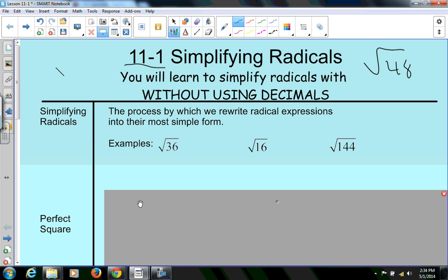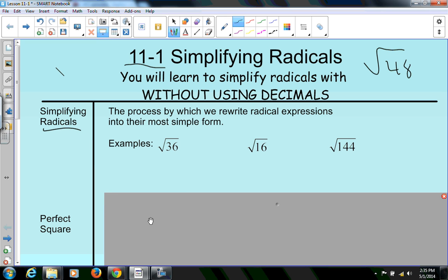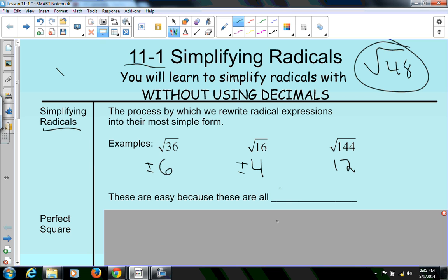Take a look at all these. Simplifying radicals is really just the process by which we write radical expressions into their simplest form. So we're computing square roots, but sometimes we can't compute square roots of things like that. However, if we look at these, these are pretty simple. The square root of 36 is just 6. The square root of 16 is just 4. Remember, these can be plus or minus. And the square root of 144 is 12. These are all easy because they're all perfect squares.